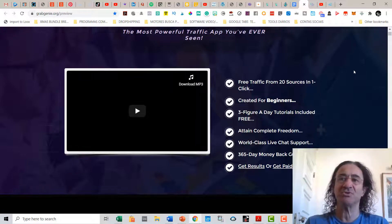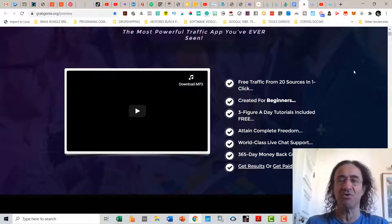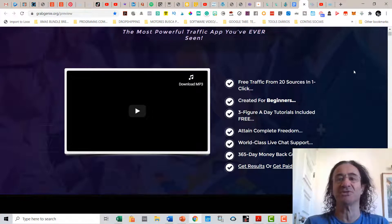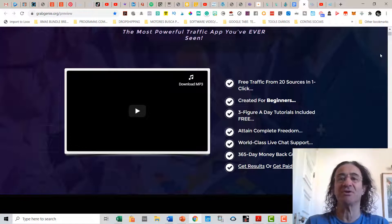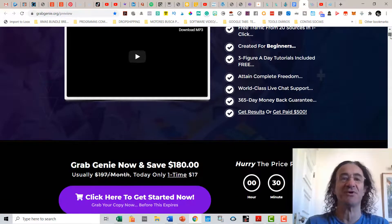It's created for beginners — it's very easy to work with. It has three-figure-a-day tutorials included for free, and a world-class live chat support. If you don't like the program, you can get a 365-day money-back guarantee, and you're going to get results or you just get paid $500. This program is so good nobody is going to ask for a refund.